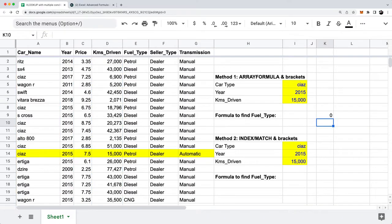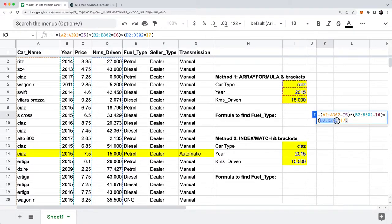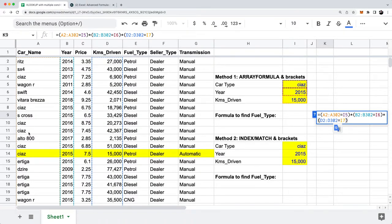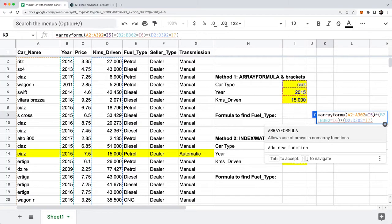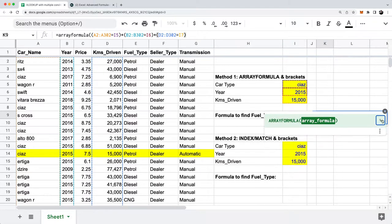This is not going to give us anything useful on its own — it's probably going to give us zeros. Just to recap: we're looking at column A where it equals I5 (C As), all of column B that equals 2015, and all of column D that equals I7 (15,000 kilometers). Since we're acting on the entire list of data, I have to wrap all of this in an array formula in Google Sheets.